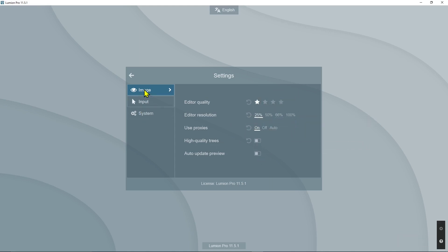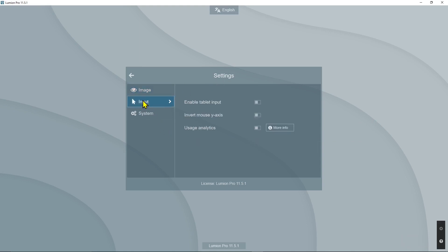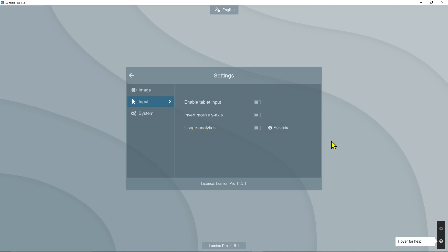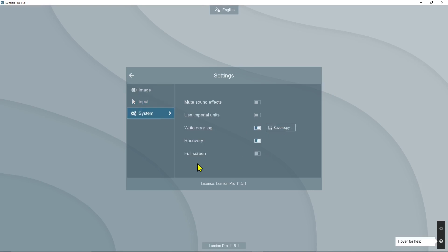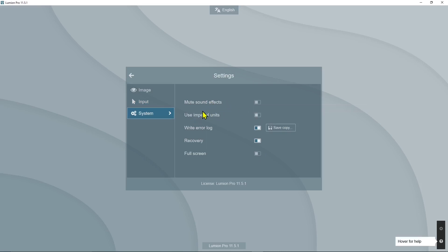You also have some other settings here like input, so you can enable tablet input, invert mouse epsilon axis, and do usage analytics. You can check the information in the Lumion website. Under system, you can mute sound effects and use imperial units or not.